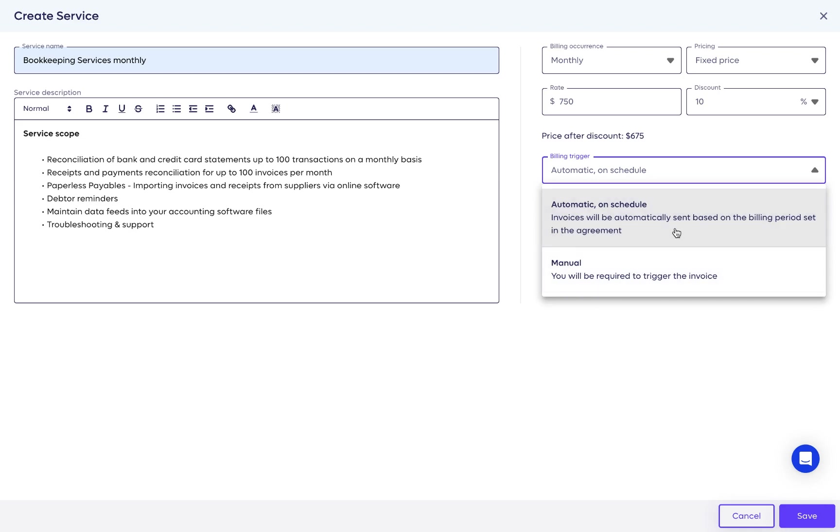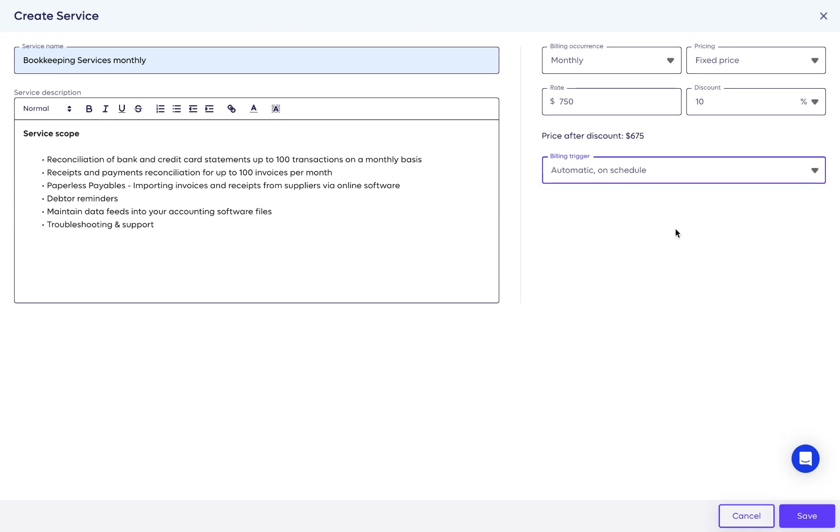When set to automatic, it means that we will bill based on the occurrence you set. So in this example, this bookkeeping service will be billed for $750 every month automatically, so you won't have to do anything.